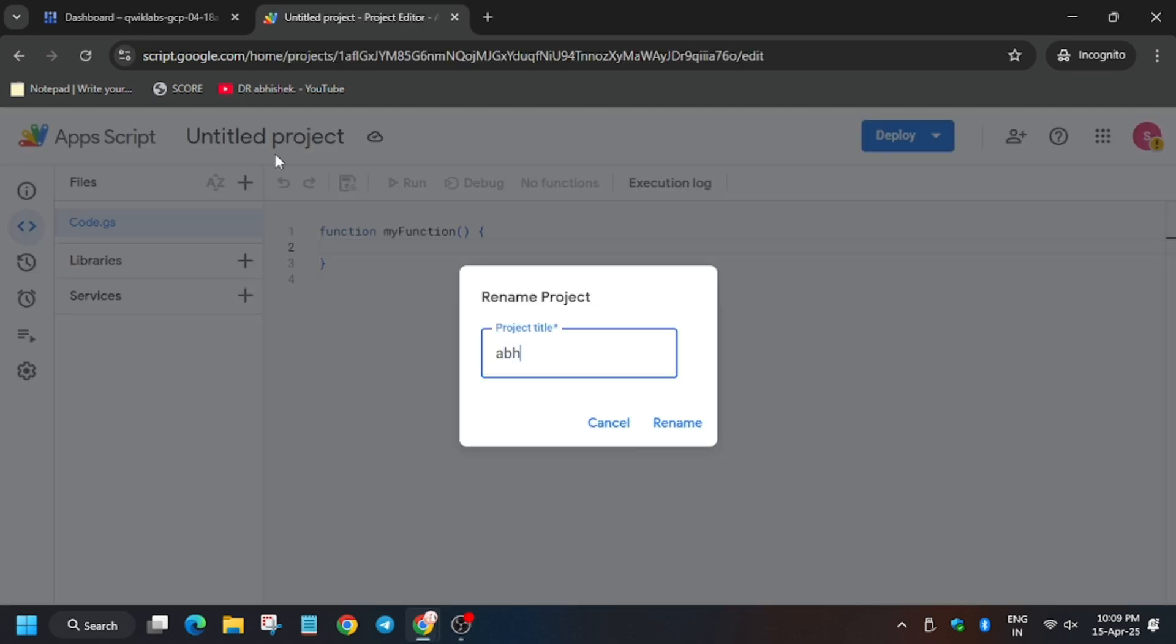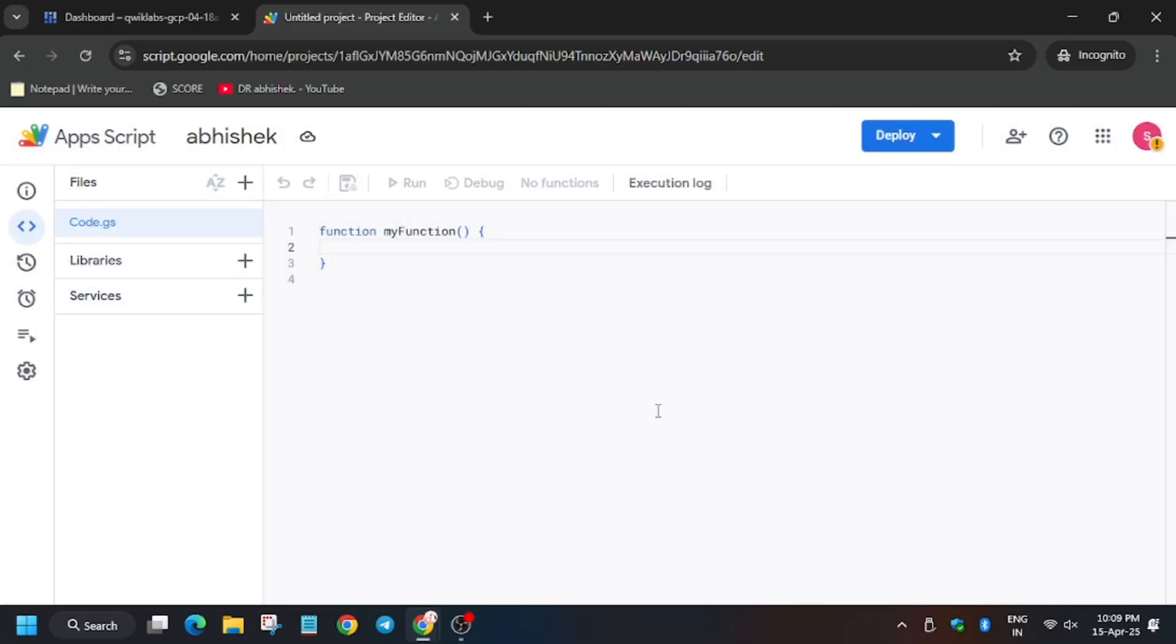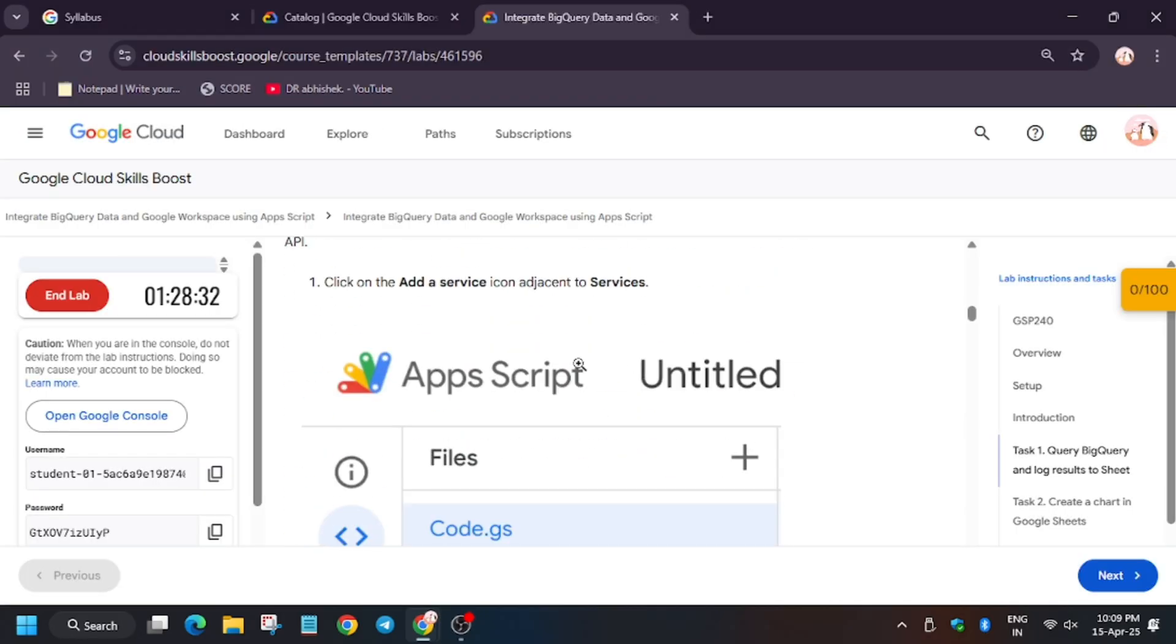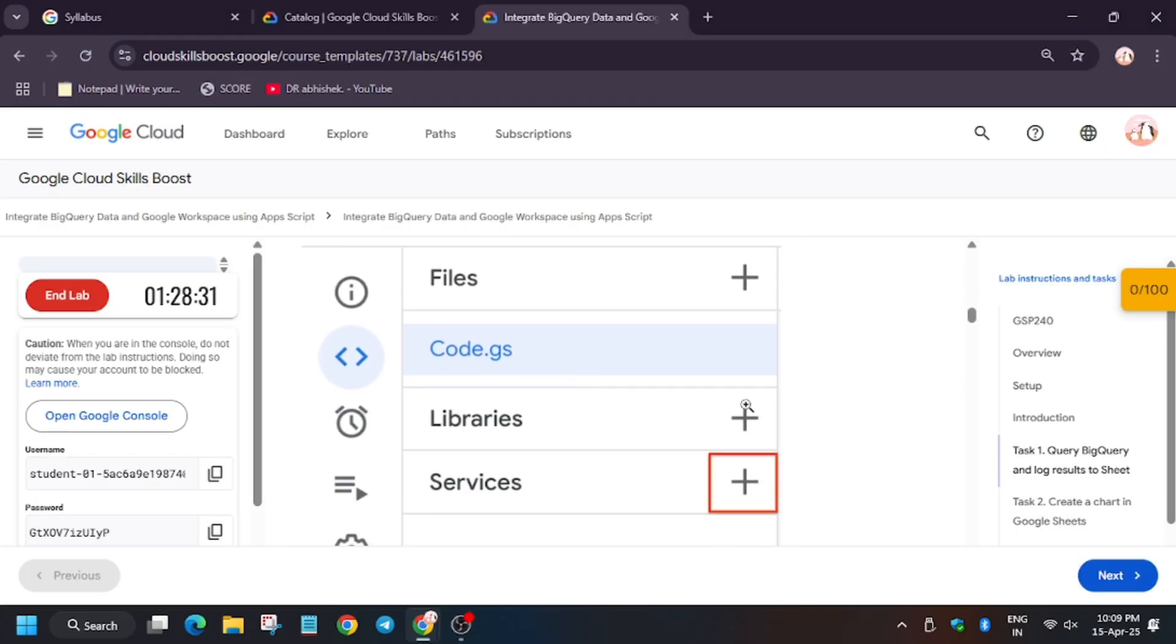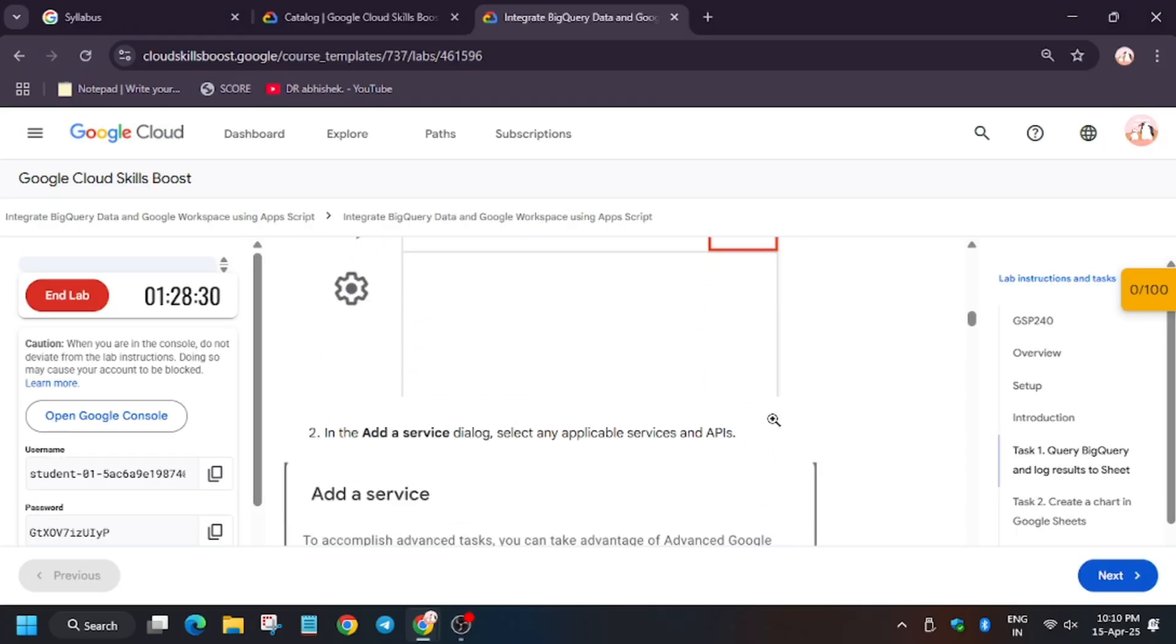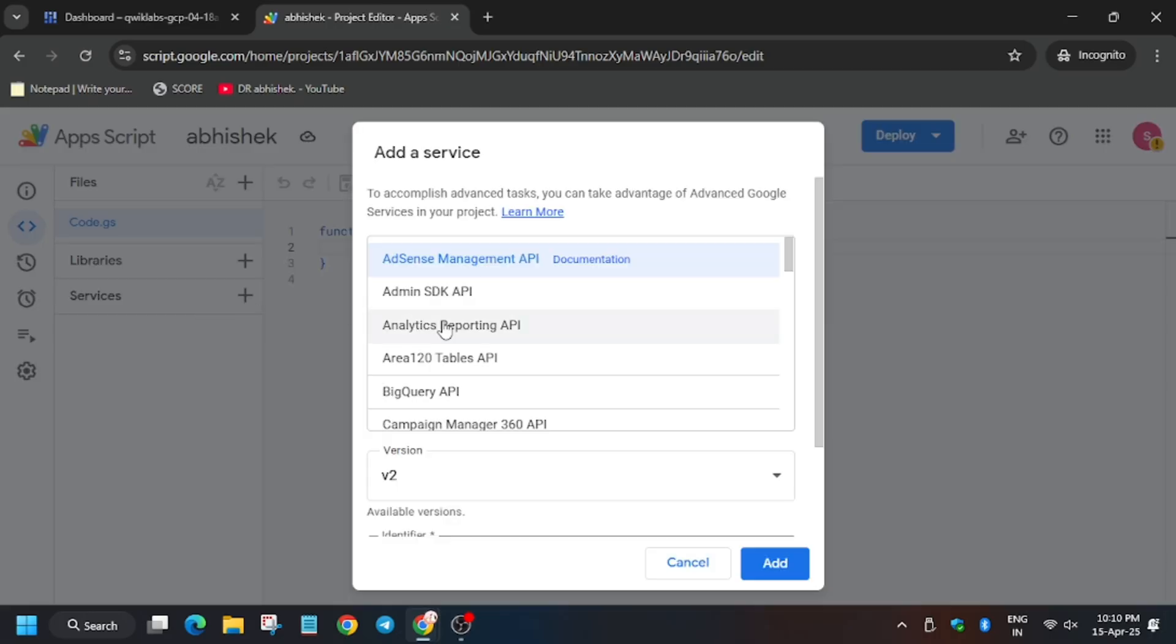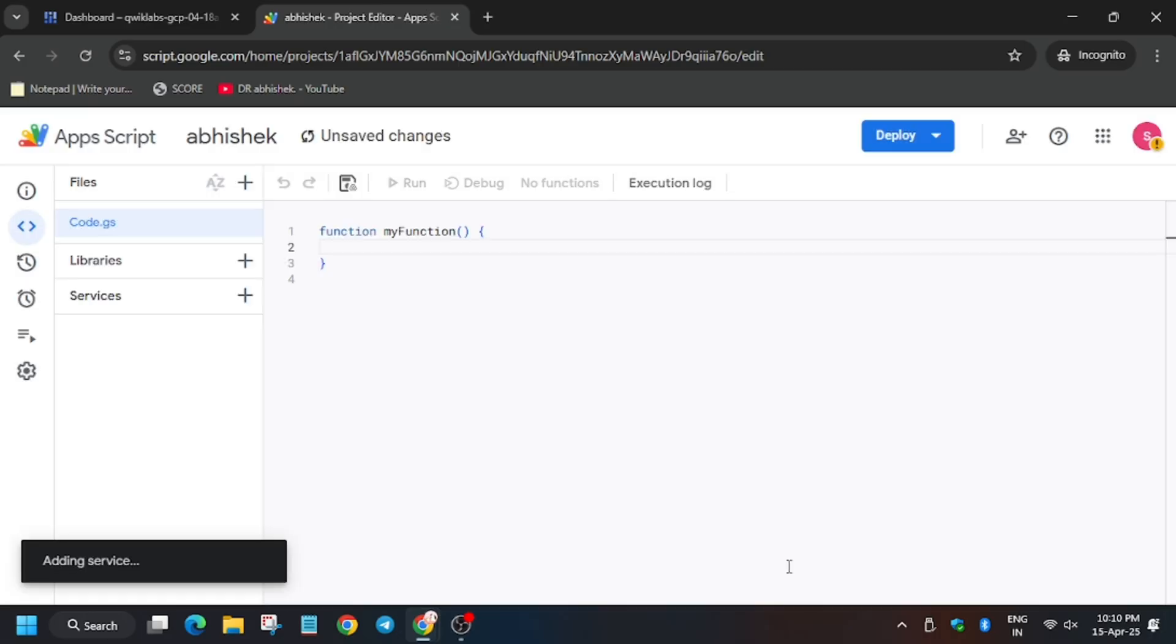Rename the project - you can name it anything. In case it doesn't show 'Untitled project,' you can click on create project. For services, we need to add the BigQuery API, so enable the BigQuery API.